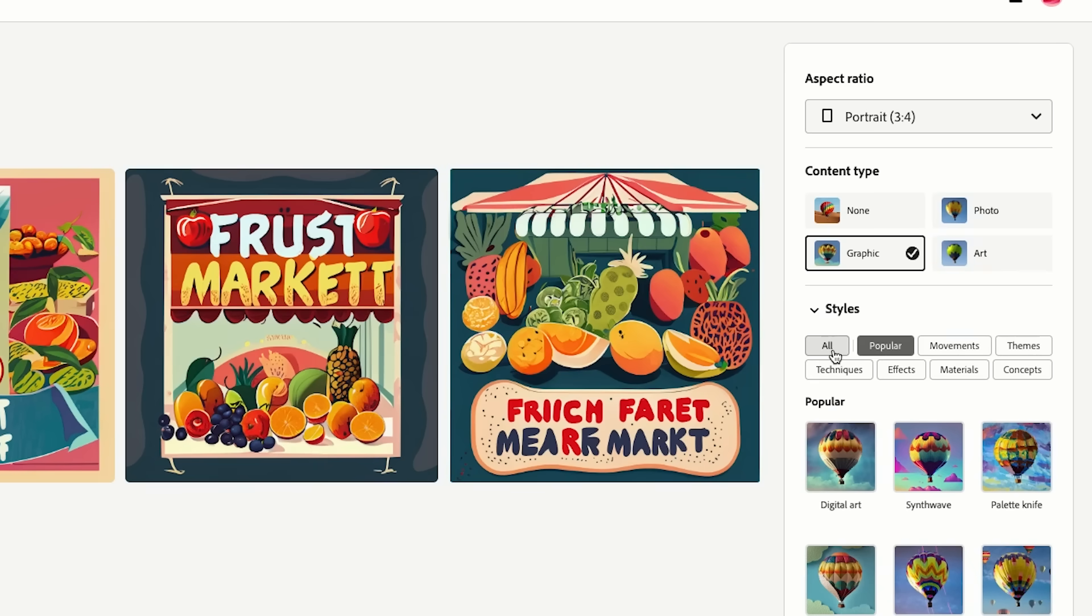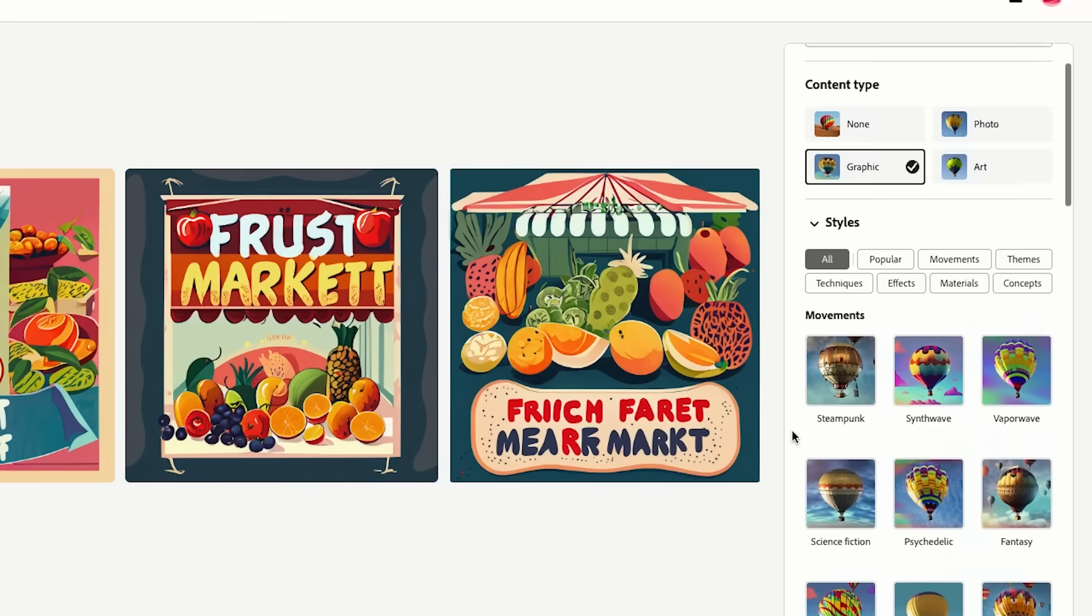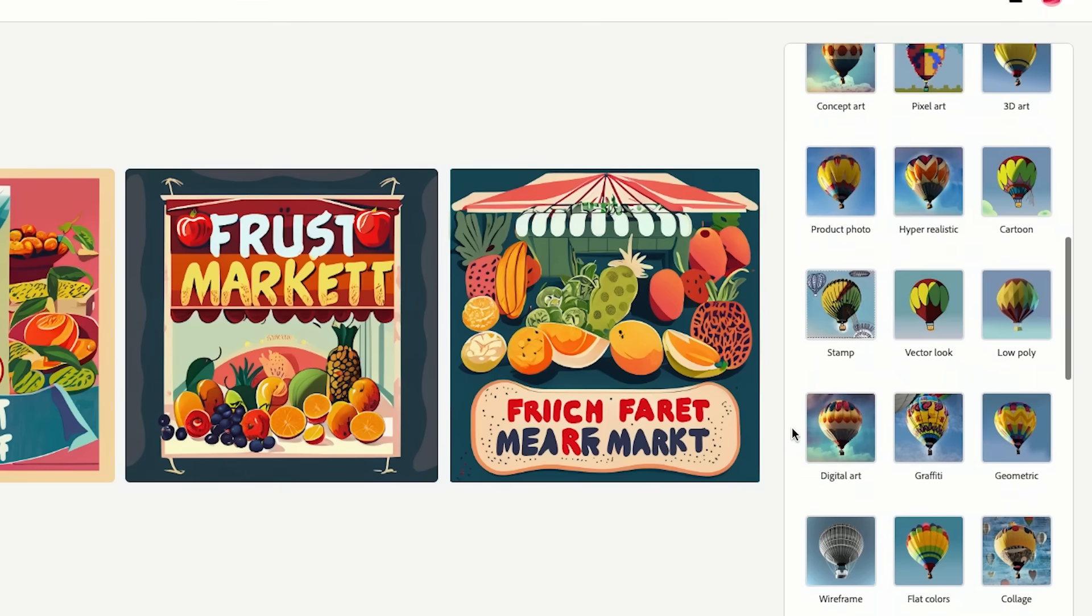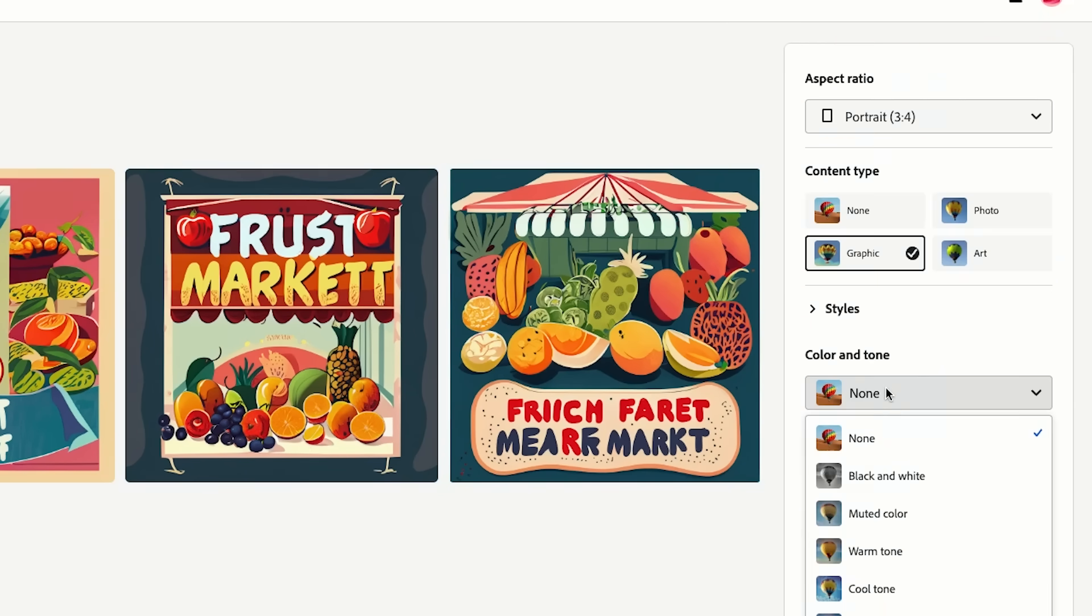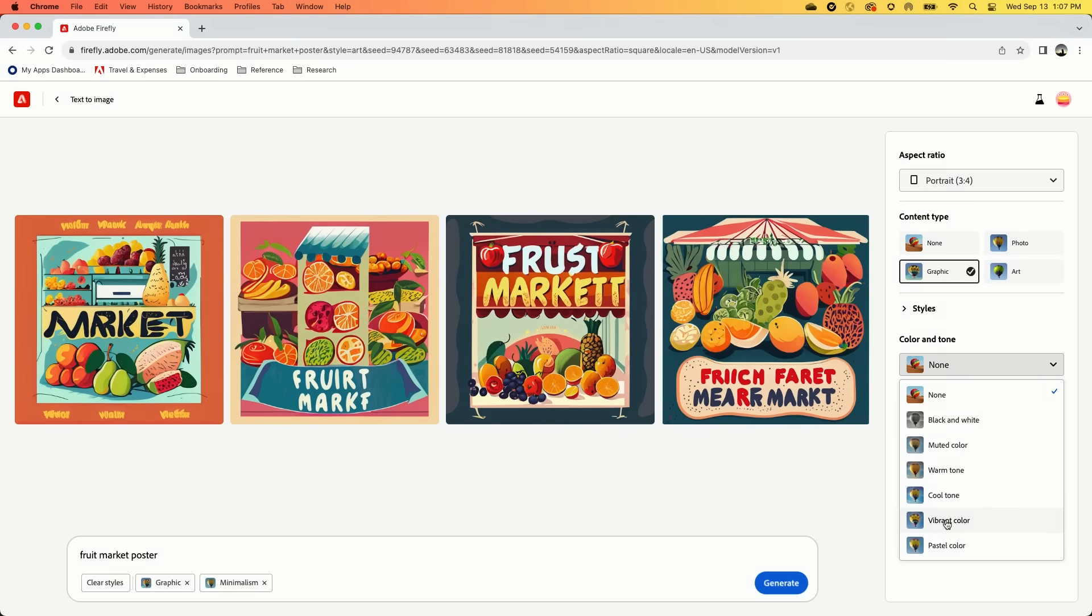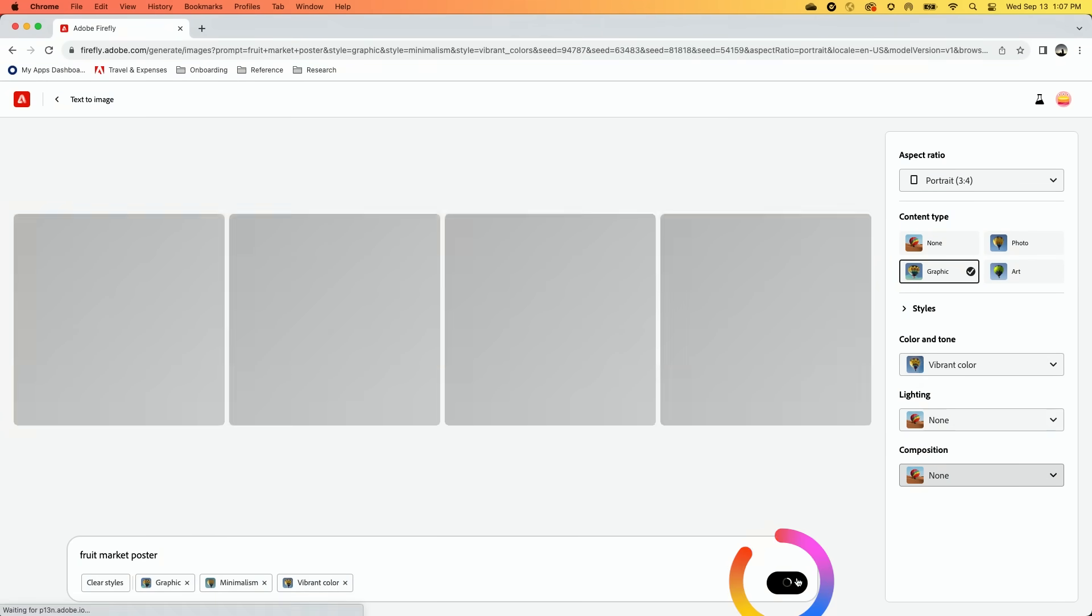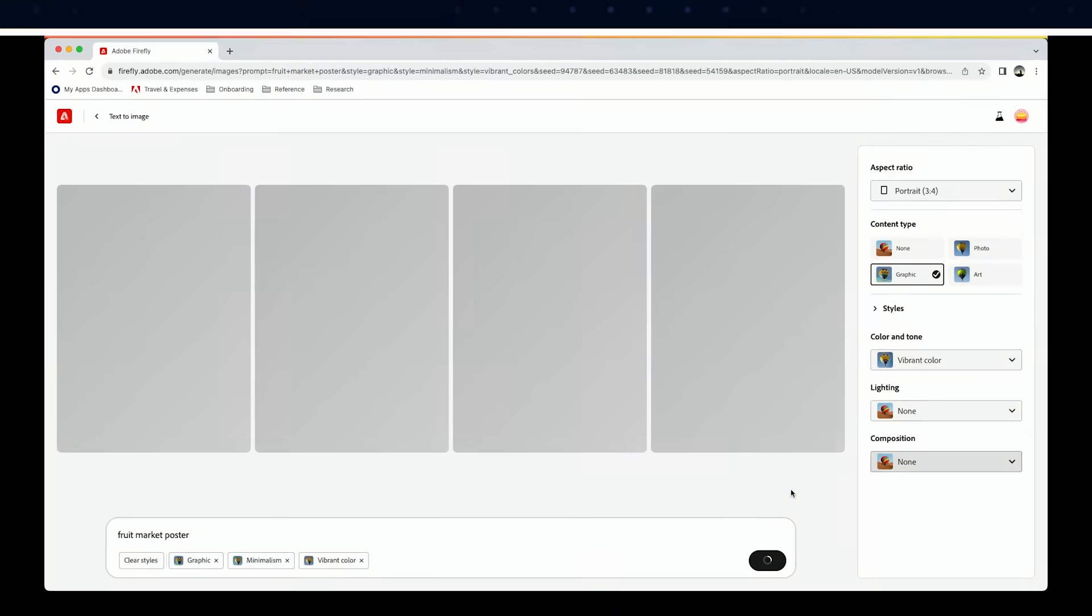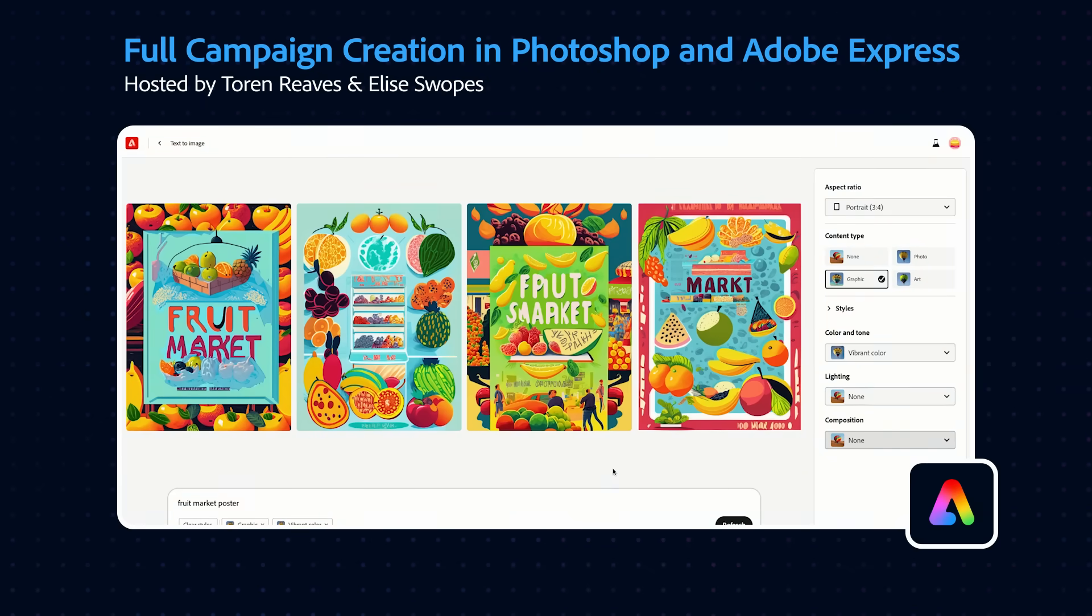Tap this to open it and you'll see all these different styles. You can click 'all' and that's where you're going to get all the different styles, color and tone. I'm feeling like a vibrant color, so I'm just going to generate again. Give me something a little bit more specific. Yeah, this is the stuff that's hitting for me right now.